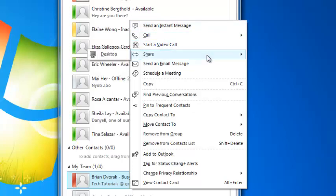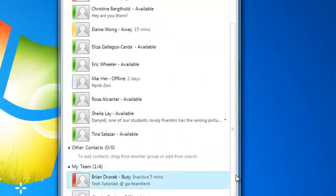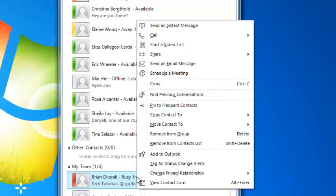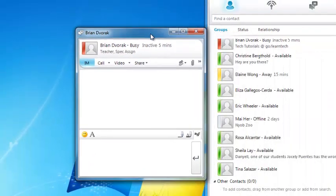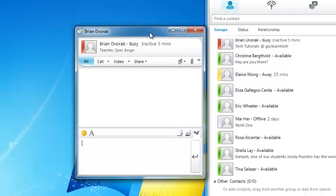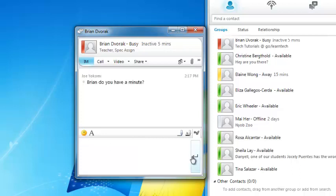A best practice to remember is to always begin a conversation with instant messaging. So in this case, I will right-click on the person I want to communicate with and choose Send an Instant Message. This brings up a new window, which is the conversation window for interacting with this colleague. I can simply type a message below and hit Enter on my keyboard, or I can click the Send button here.